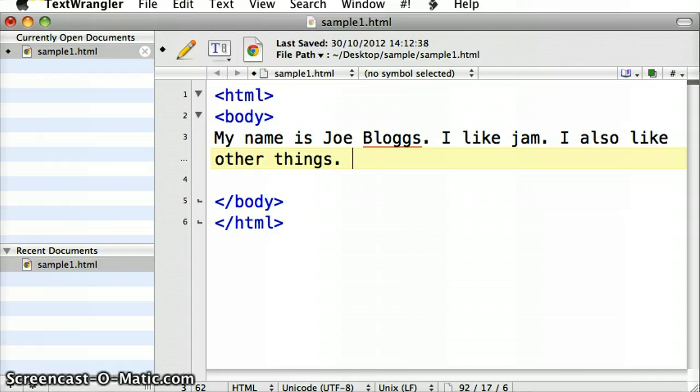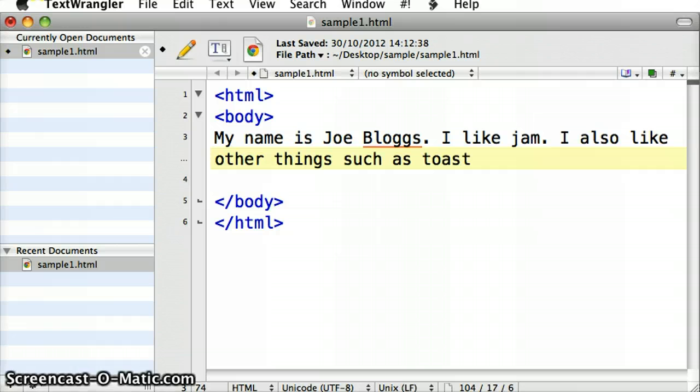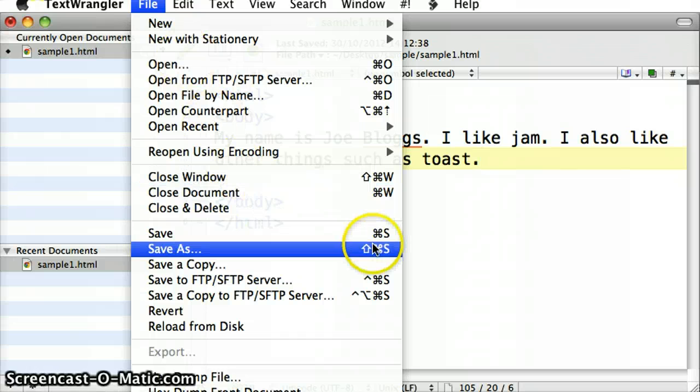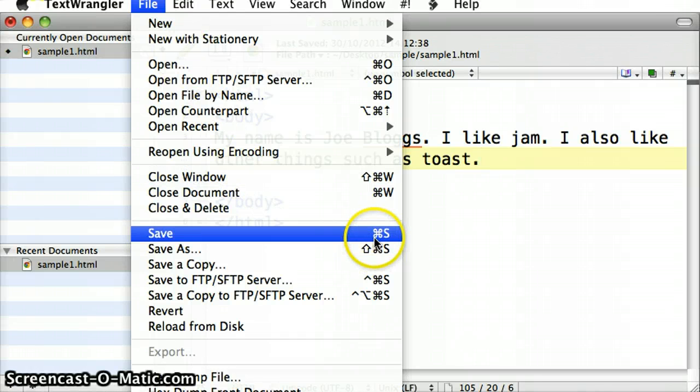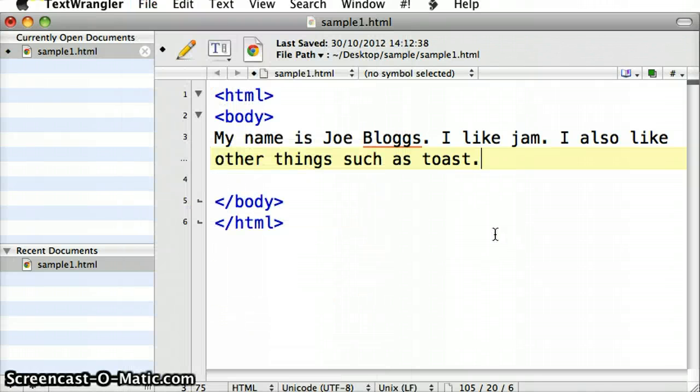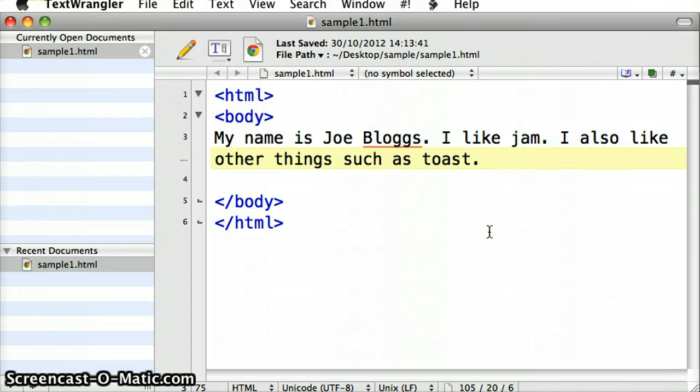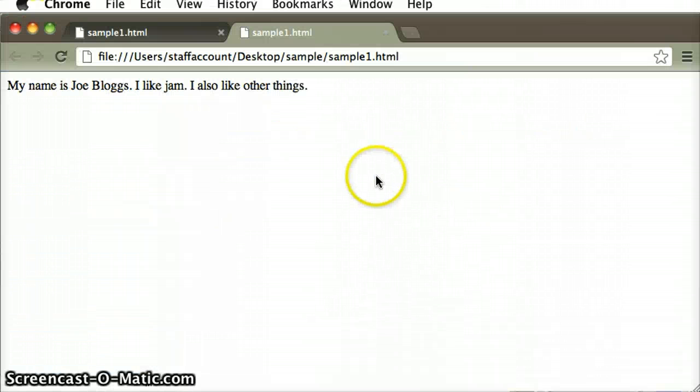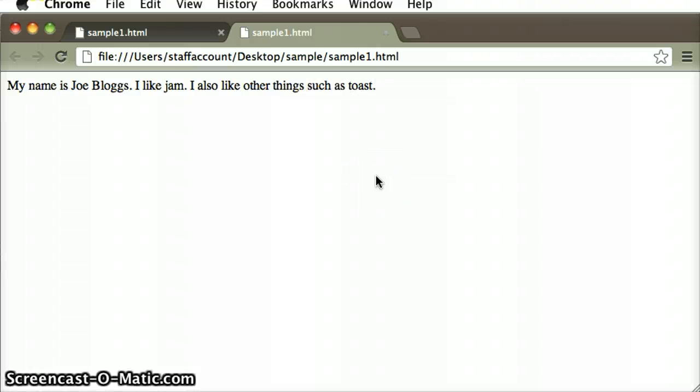So if I make another change to this here, I can go to the file menu and go save, or I can see the shortcut key there is Command and S, so I can go Command and S on my keyboard, and then flick over to my browser, and go Command and R on my browser.